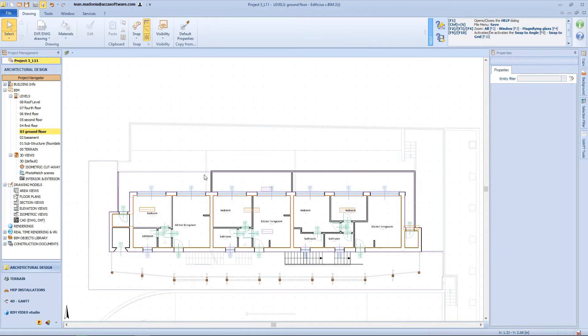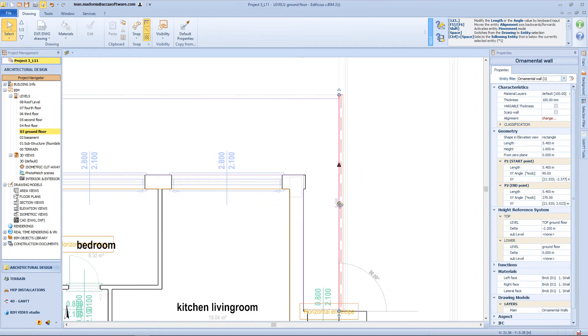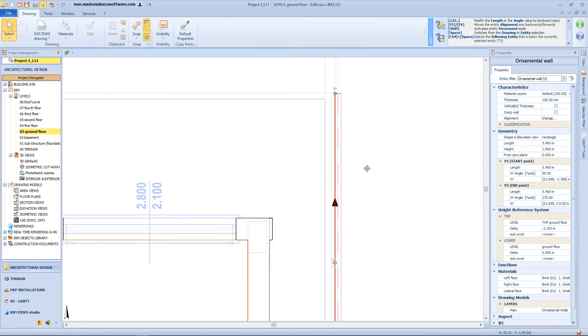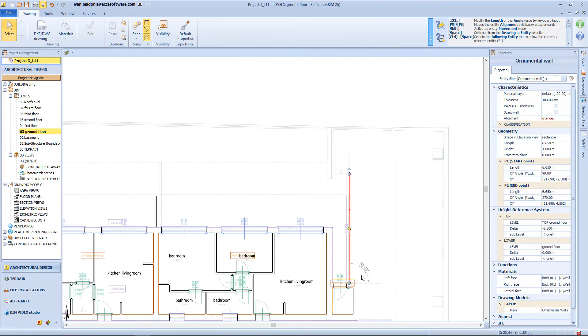On this side of the building, I don't need these walls anymore, and I will also modify this one, to reach this point.